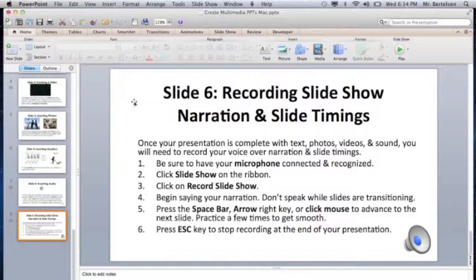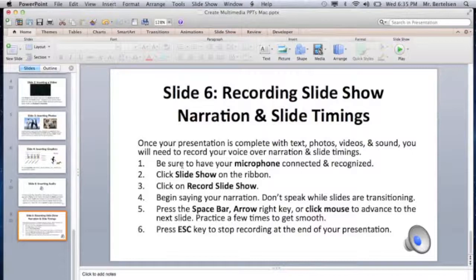Slide 6: Recording slideshow narrations and slide timings. Basically, you have a microphone hooked up to your computer and you click through the slides of your slideshow, narrating and explaining what is on each slide. When you're done narrating a slide, you advance to the next one. Be sure your microphone is connected and your computer recognizes it. If you practice recording and get nothing, you'll need to go into System Preferences, go to the Sound area, and set your microphone and speaker to whatever you've got plugged in.